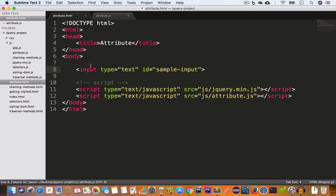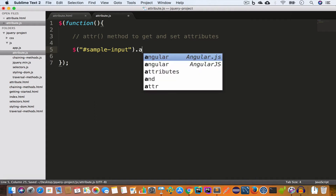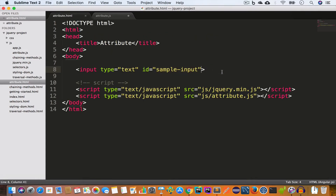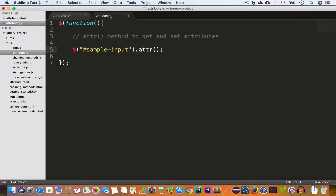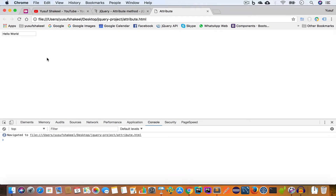First we want to target this input field by id, so we'll copy the id and inside our JS file we'll write dollar sign, parentheses, and within double quotes a hash symbol because we're targeting by id, followed by the id. Then we'll call the attribute method and set a value attribute — passing the attribute name and the value we want to set for it. Now if we save the file, go back to Chrome and reload, we can inspect this input field and see the value attribute is now set.